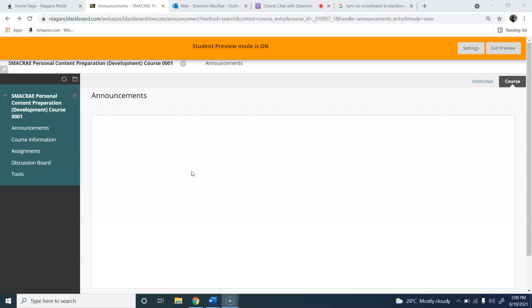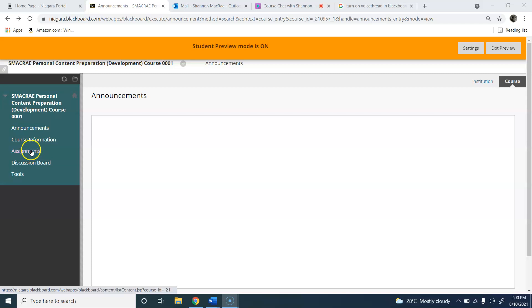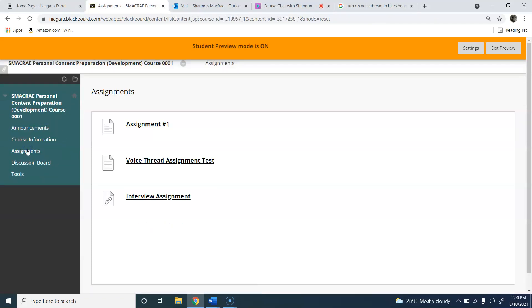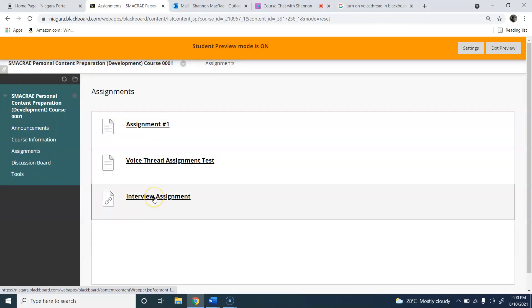In this assignment you're going to be videoing yourself answering some common interview questions. To get into the assignment, navigate over to Blackboard on the side to the assignment section and look for the interview assignment.